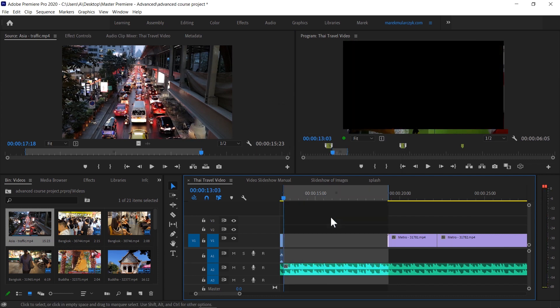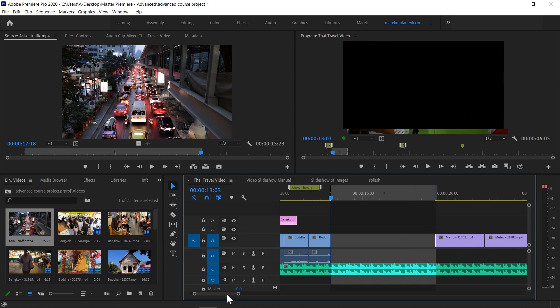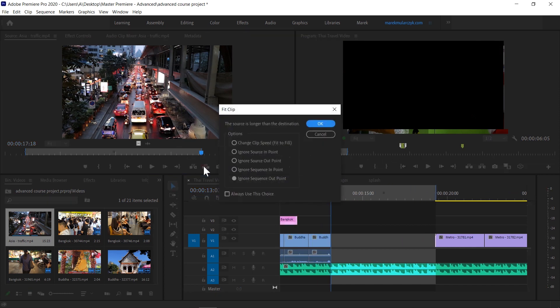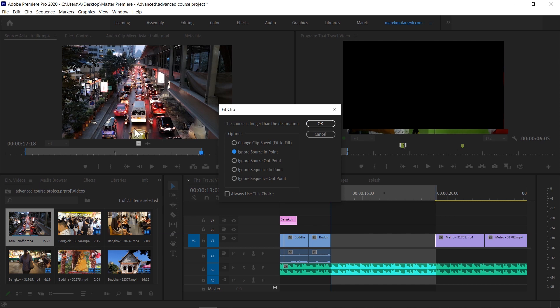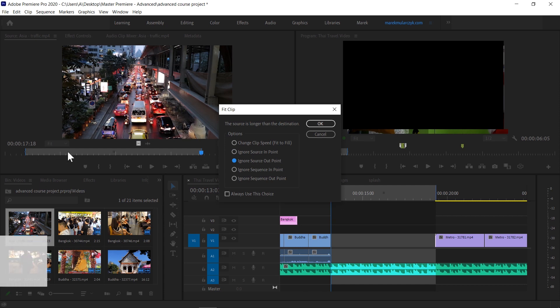This time if I perform overwrite, we can ignore source input. What this is going to do is it's going to use the last six seconds of this clip.